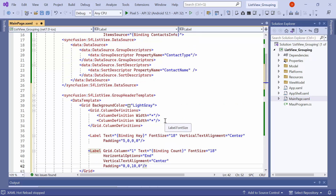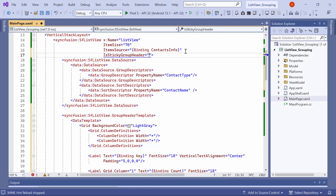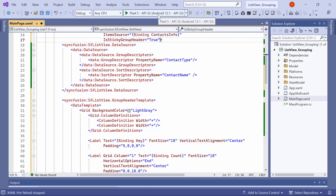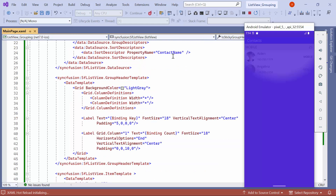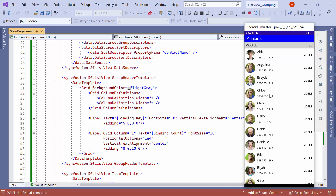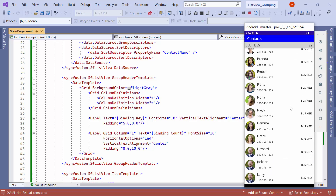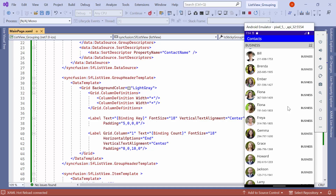To stick the group header in view, I set the isStickyGroupHeader property to true. Now, you will notice that the group header has been successfully customized and will persistently remain visible until the last item of the group goes out of view. Moreover, as you scroll through a different group, the sticky group header will change its position accordingly.